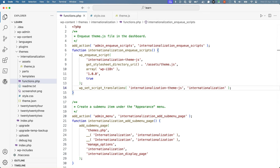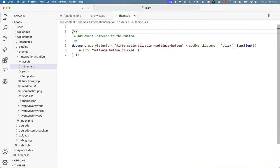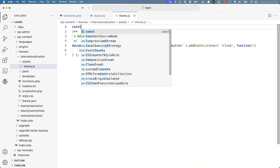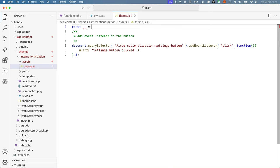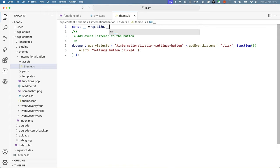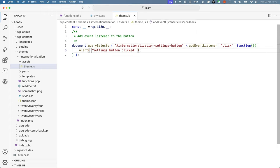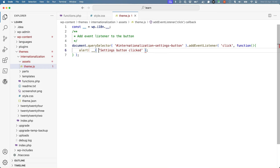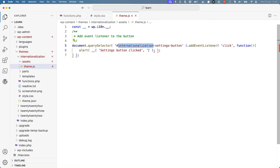With this done, you can then set up and use the double underscore function from the wp-i18n object to translate the text string in your JavaScript file. So you could do something like this, const double underscore equals wp-i18n double underscore and then call it in the usual way, making sure to specify the text domain.